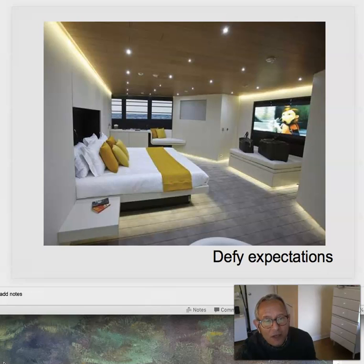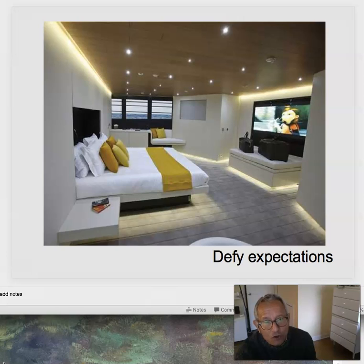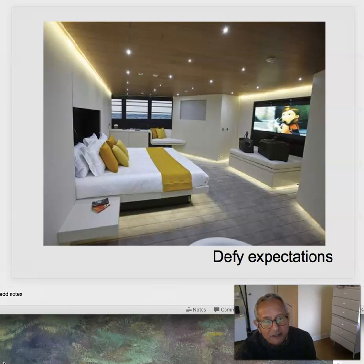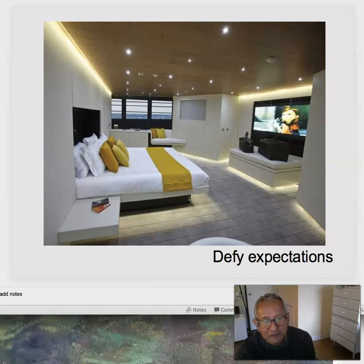Another way of defying expectations: lighting along the base. I actually stayed in a hotel room like this, and it was great — I could turn off all the lights except the lighting underneath the furniture. Because I was jet-lagged, I could sleep, and when I had to get up and find the bathroom, I didn't bump into the furniture and didn't have to turn on the lights. And it gives you this lovely floating effect.